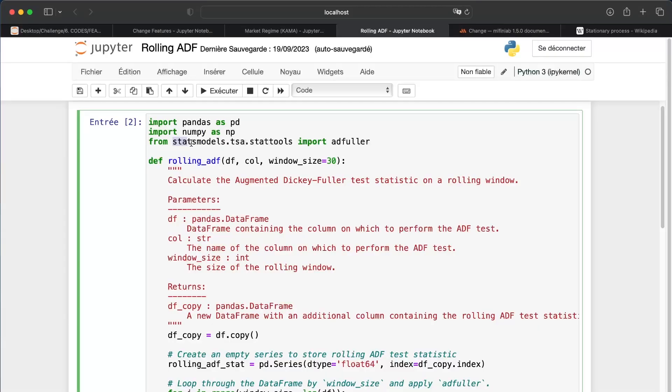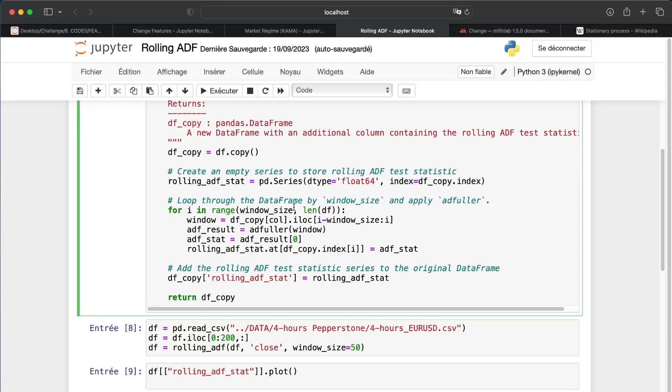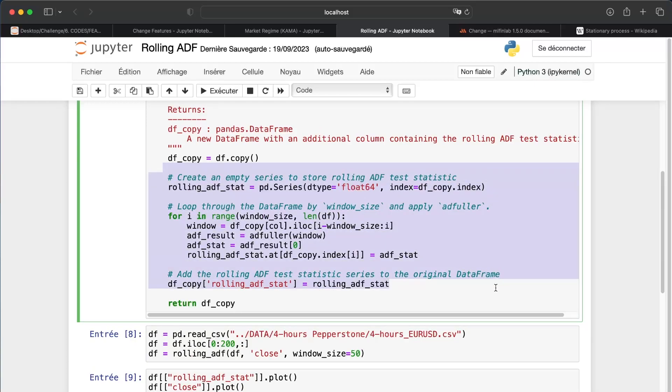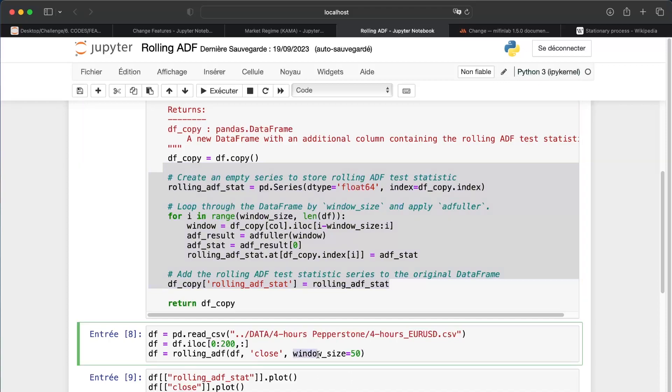So we just have to use stats models to import the ADF test. The function is really simple. We just create a loop, as for the rolling volatility, we create our ADF value for the period.